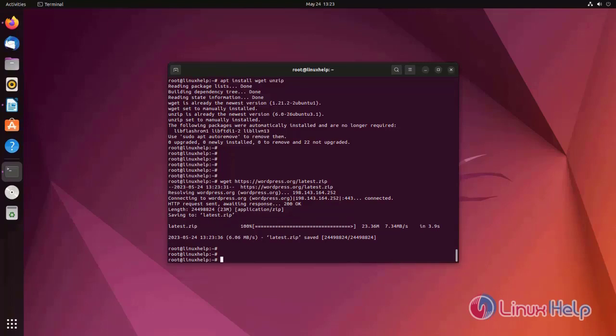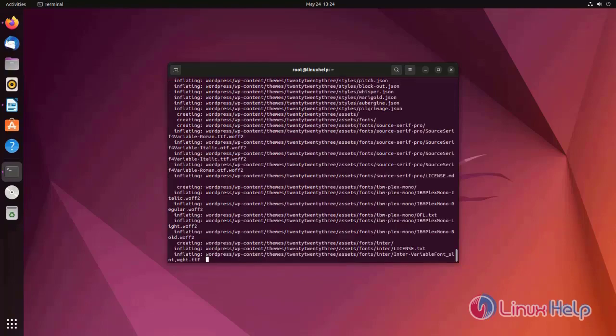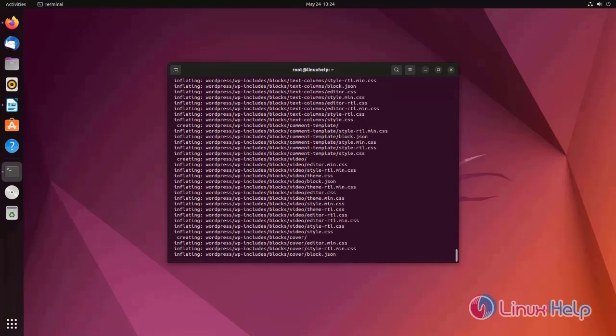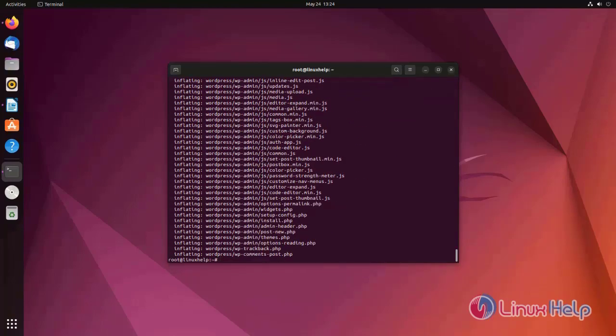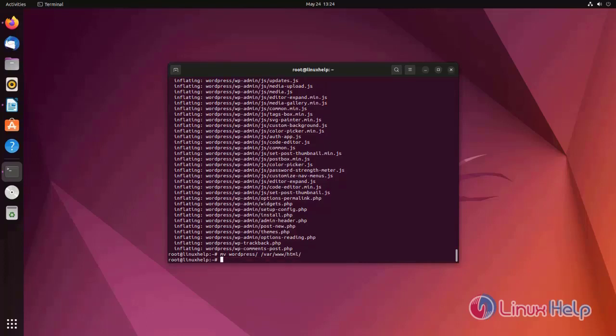Now extract the downloaded file using unzip command. File has been extracted. Now move the file to Apache document root directory. For that I am using move wordpress. File has been moved.